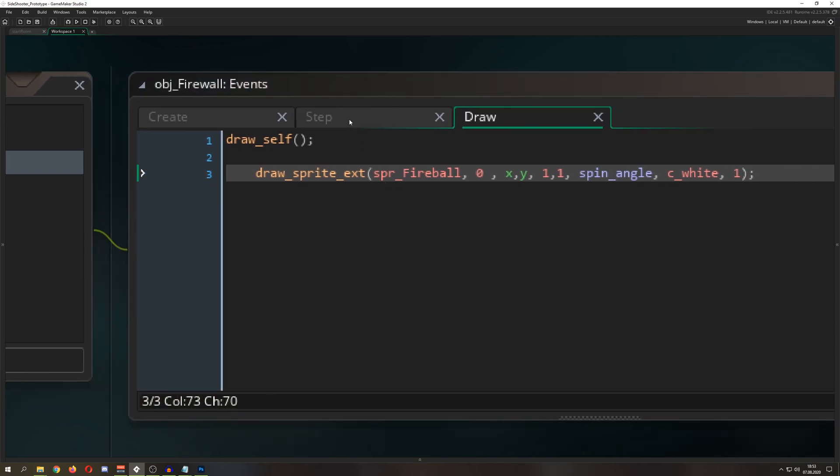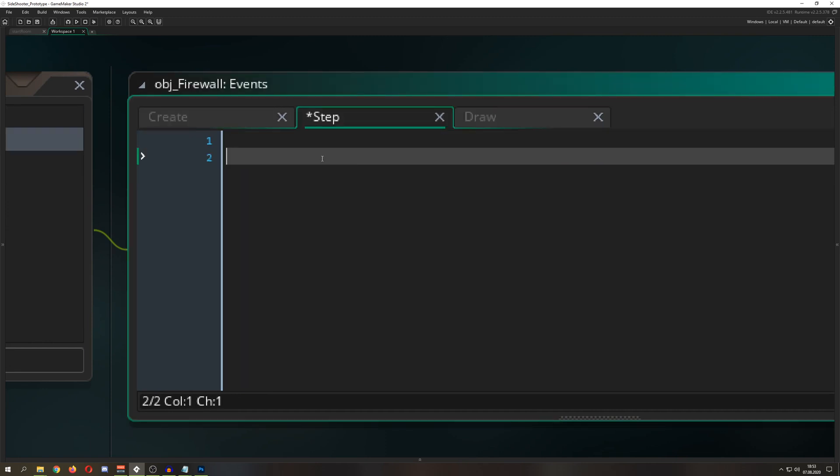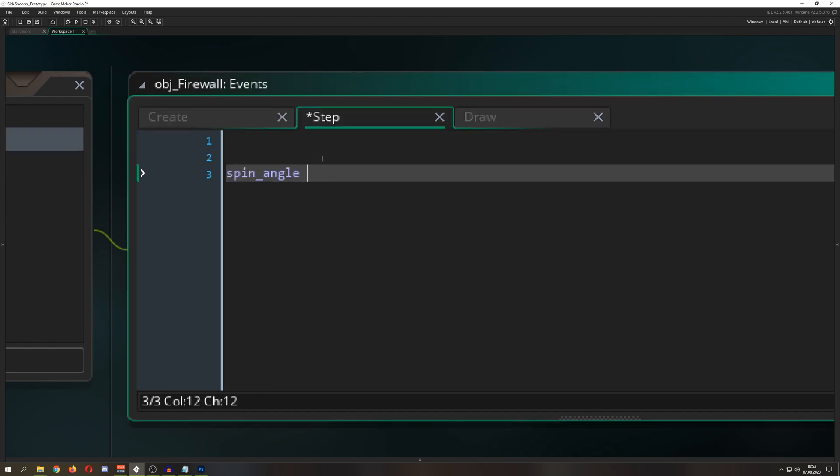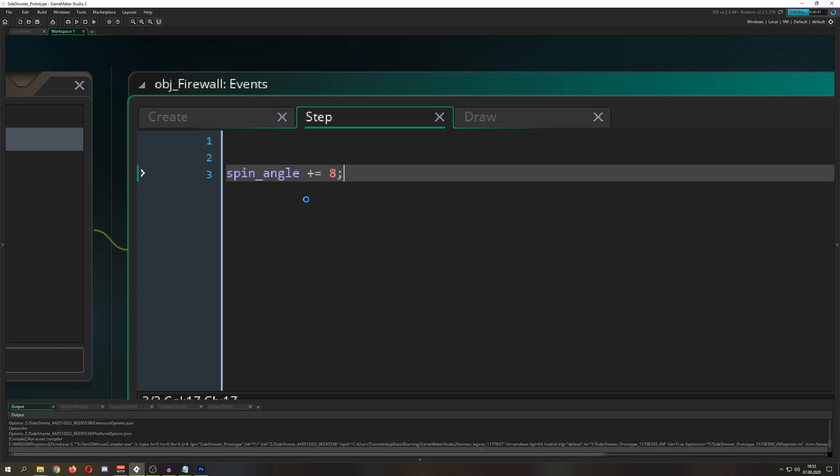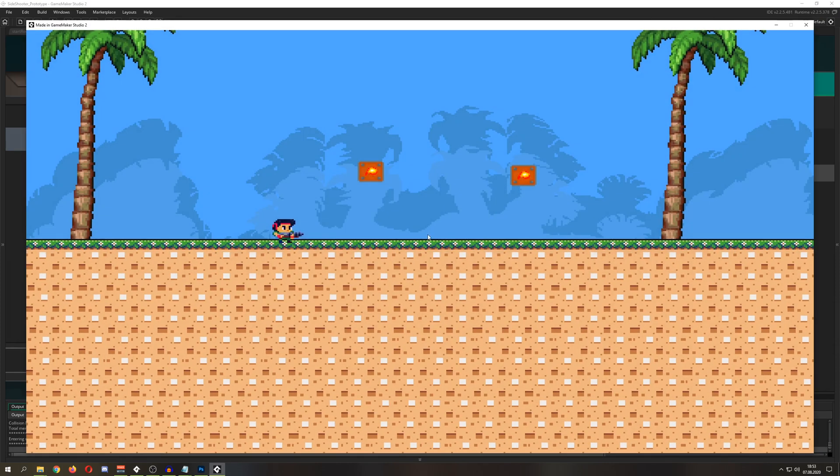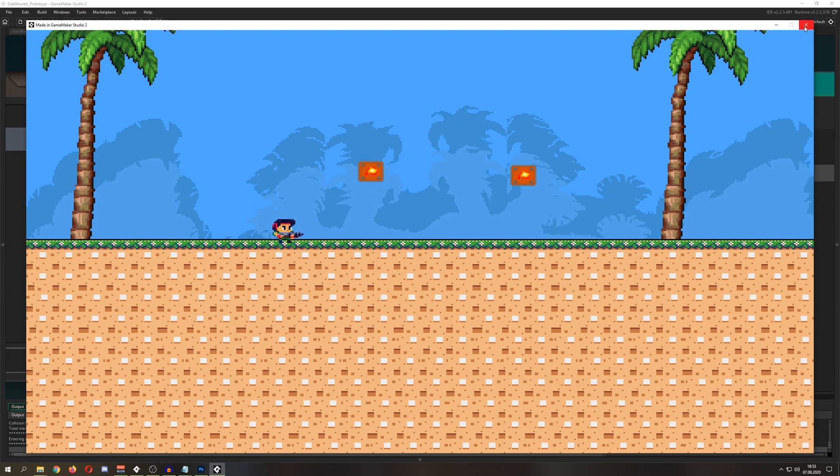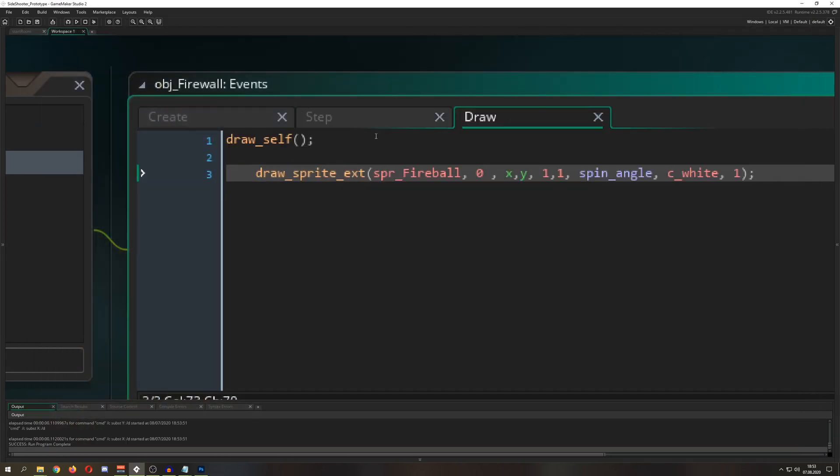We want to change this value so we can spin around, so we update it by eight. Now it will draw our fire sprite and it's rotating, with the block in the background as a marker.